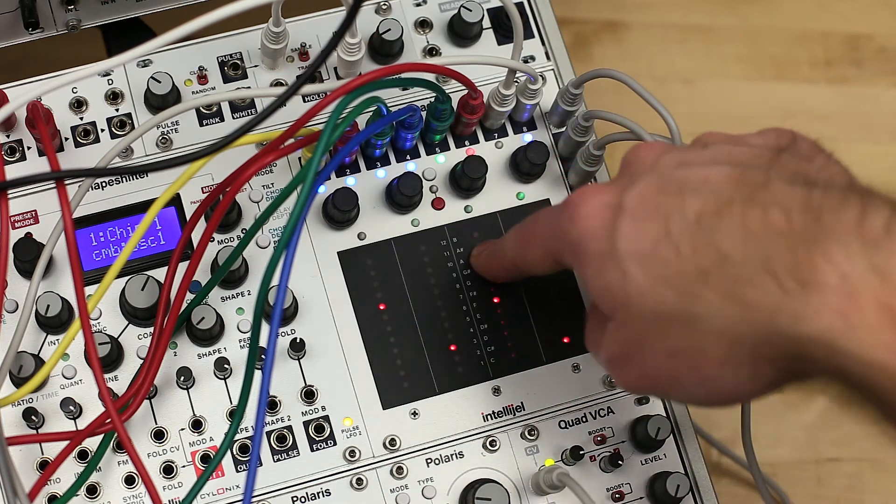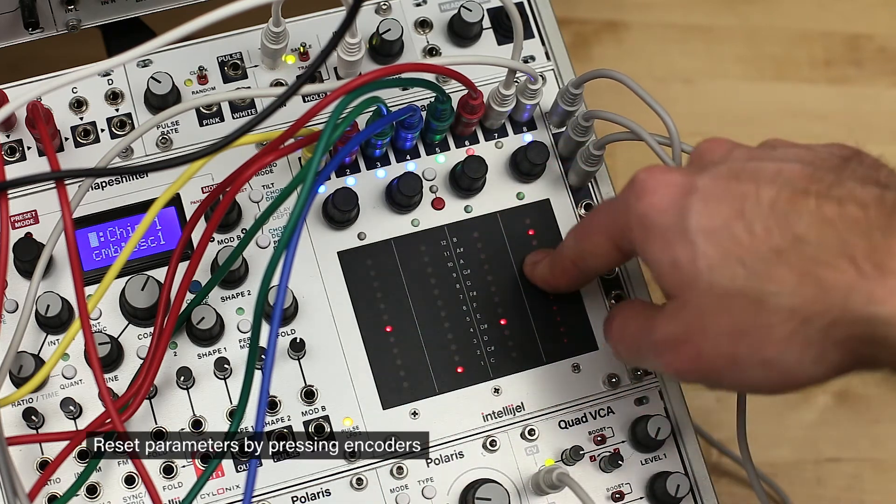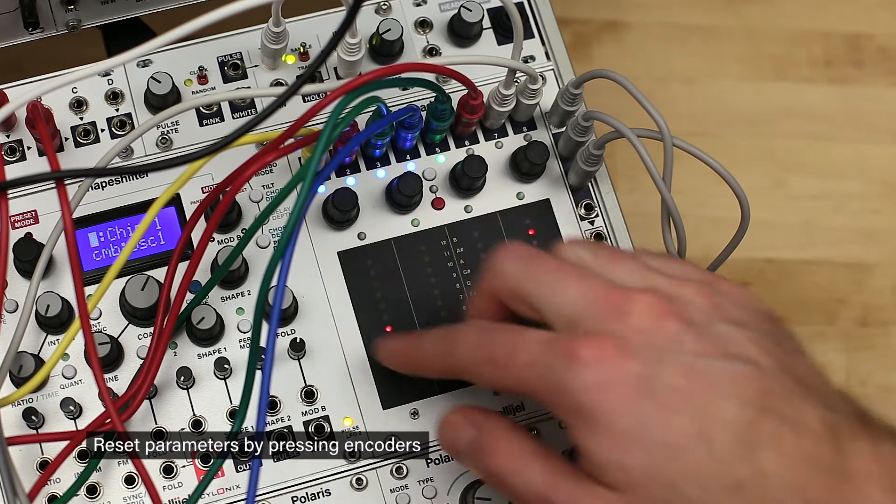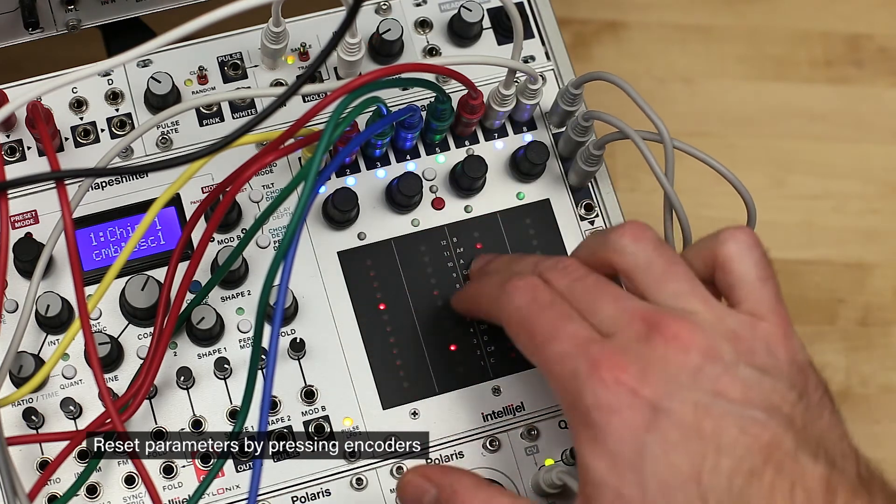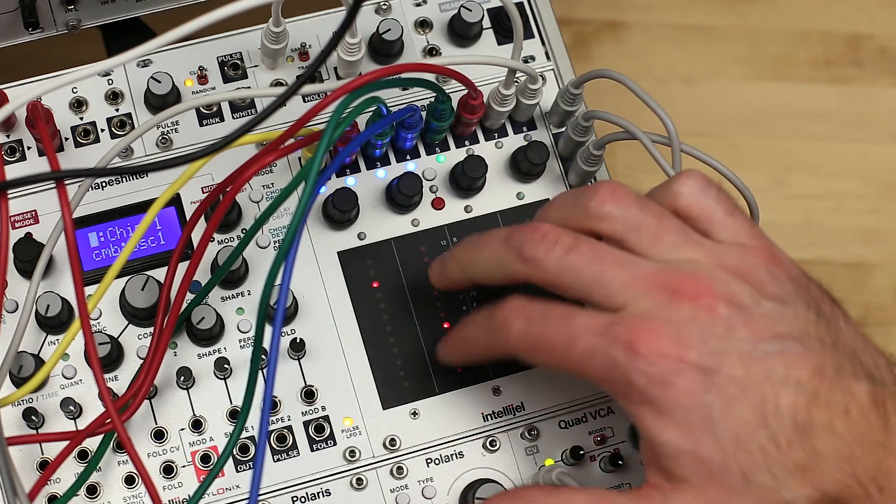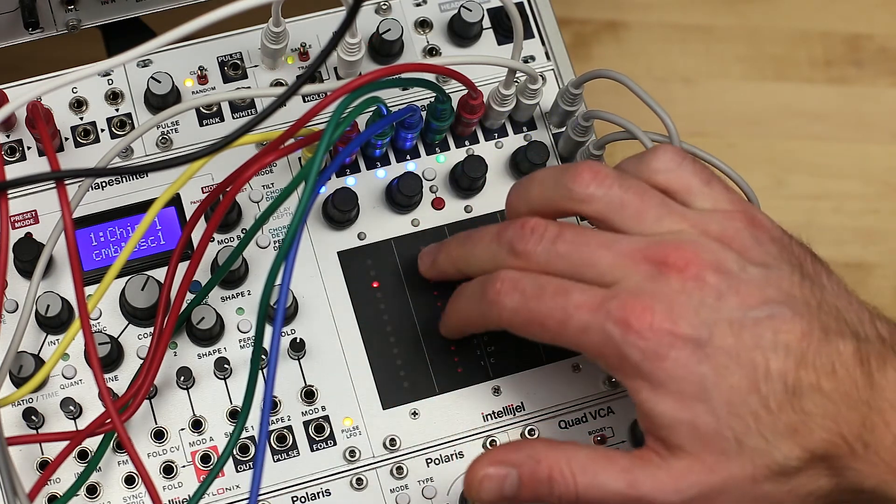This can be reset by holding shift and pressing encoder 1. All other parameters can be reset by pressing their associated encoder.